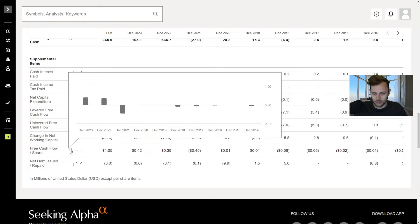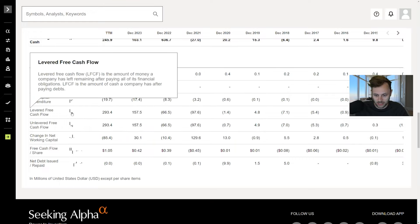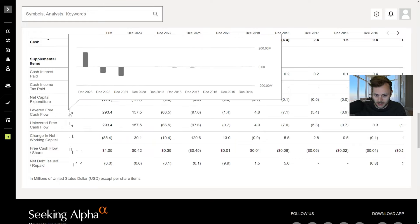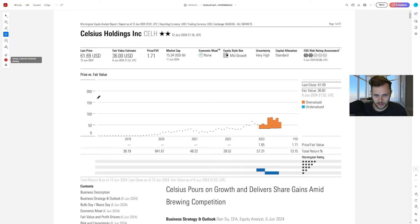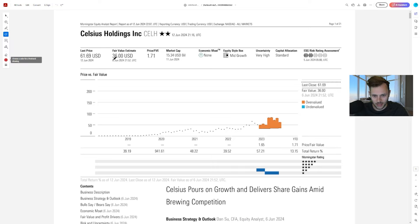Free cash flow per share here. Also positive. Now finally growing, which is great to see. Normal free cash flow, positive as well. Almost $300 million. Now, the stock is down for a reason. Morningstar did a pretty good analysis report here of the company and the stock. They're saying the fair value is around $36 a share.